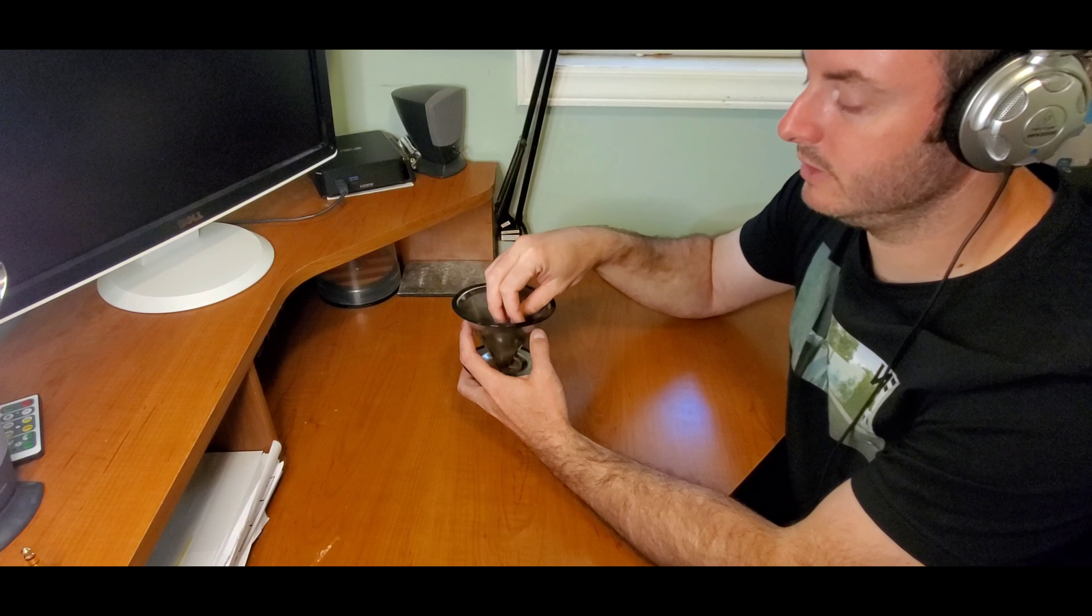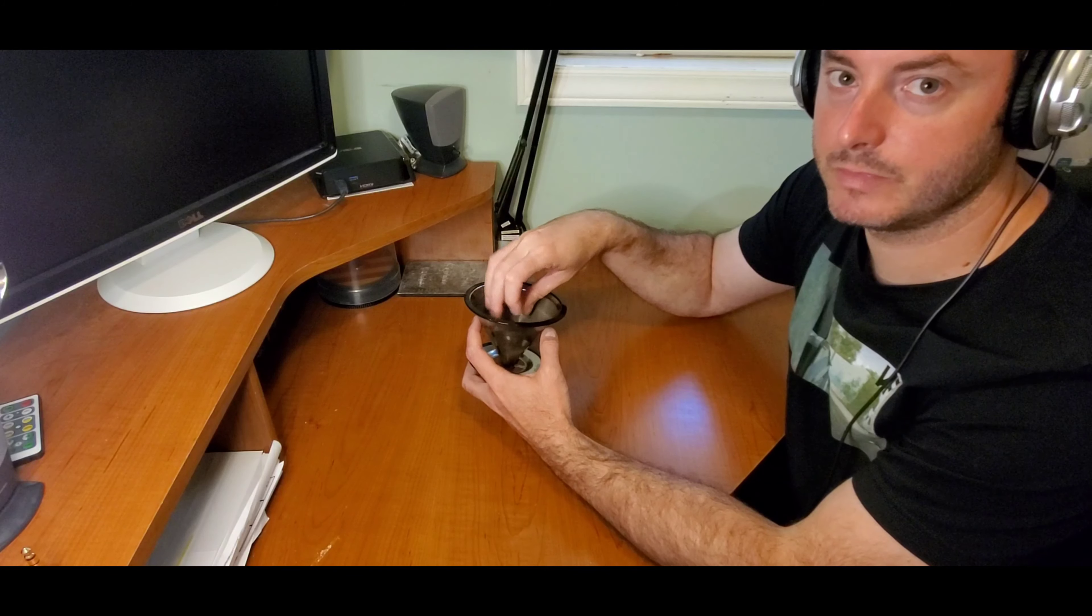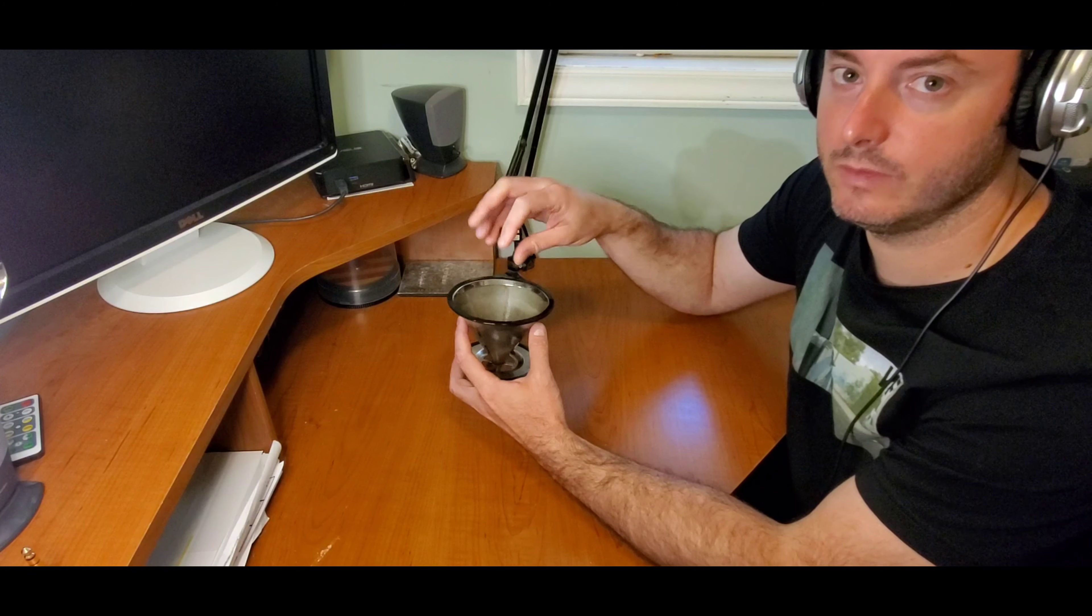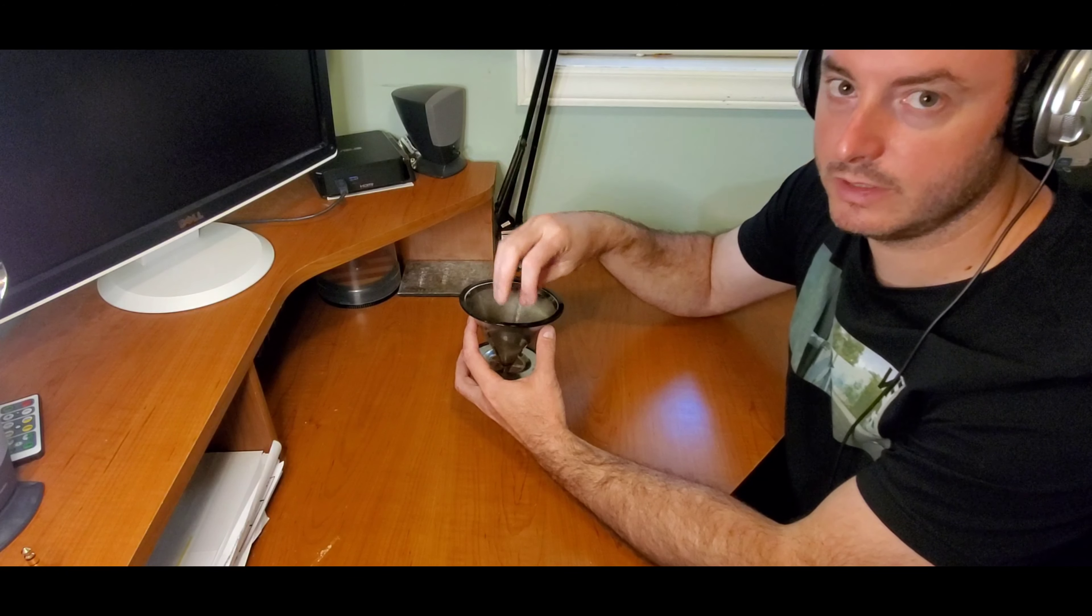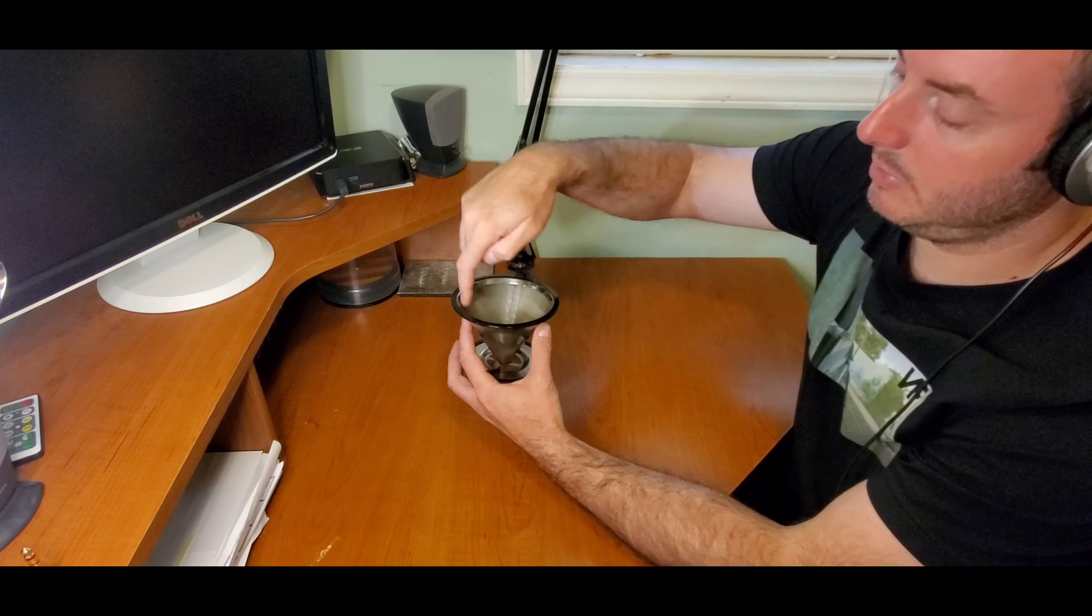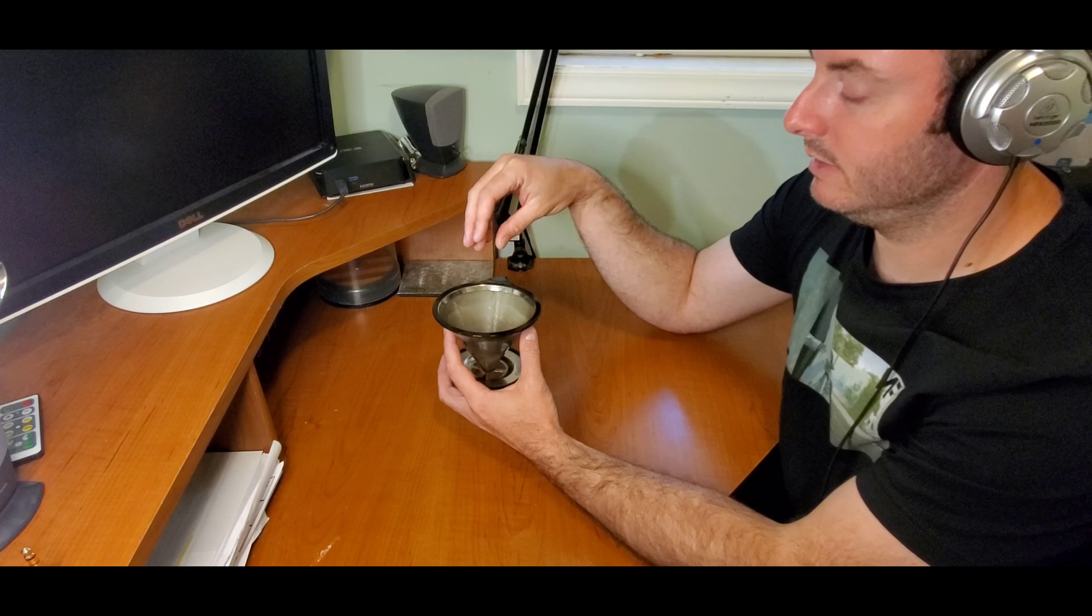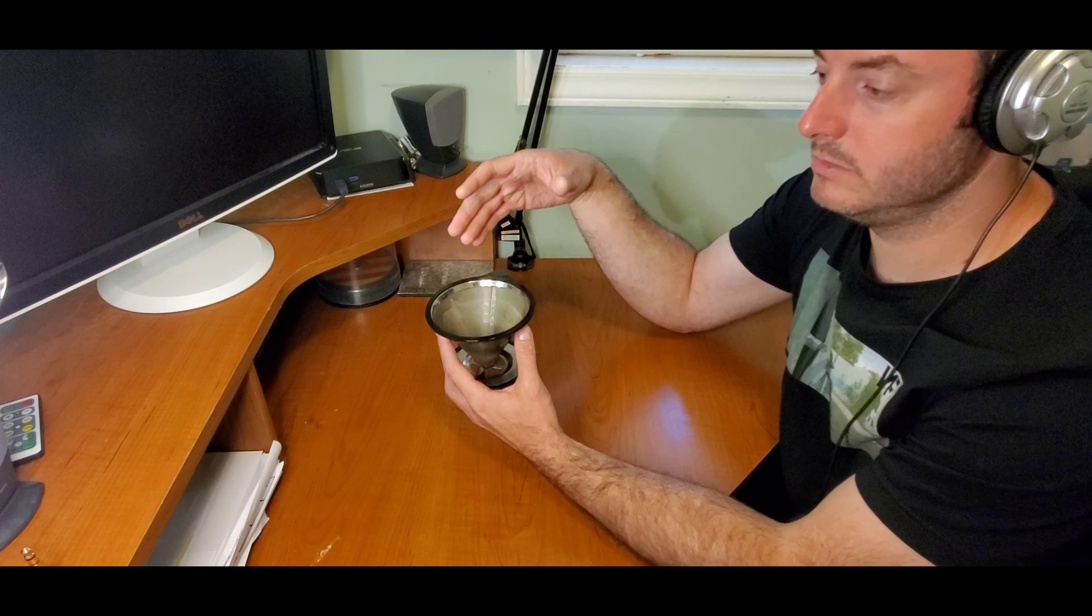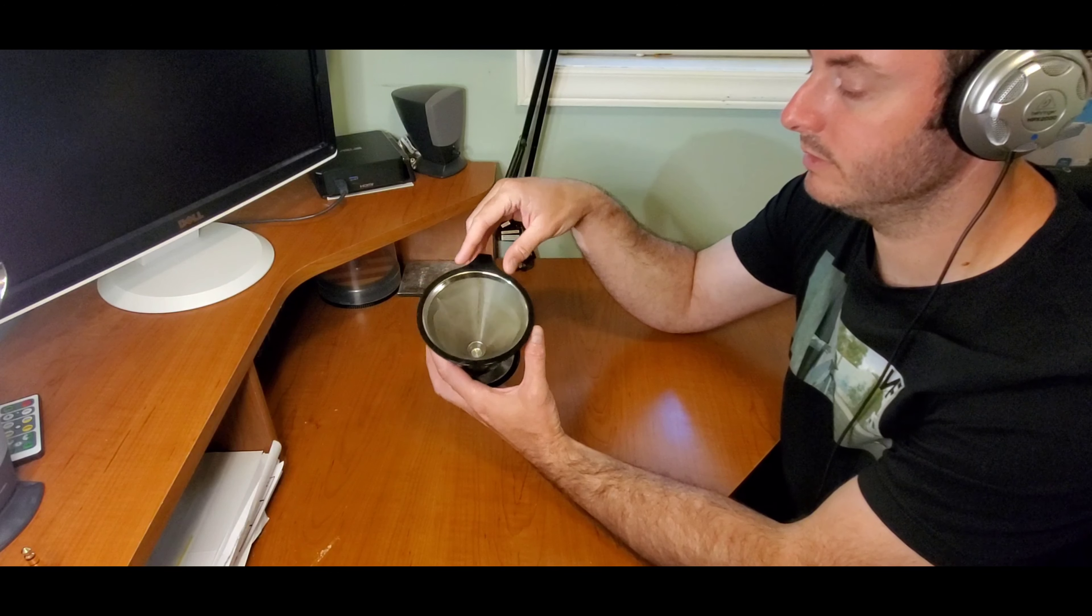You'll see that the grounds all get wet and then once it all goes down, fill it again. I'll pour it in to let it bloom, let it all settle out, then pour in again. Like I said, I pour around the edges so it keeps all the grounds in the middle. I'll do that a couple times to get like 10 or even 12 ounces of coffee out of one batch.